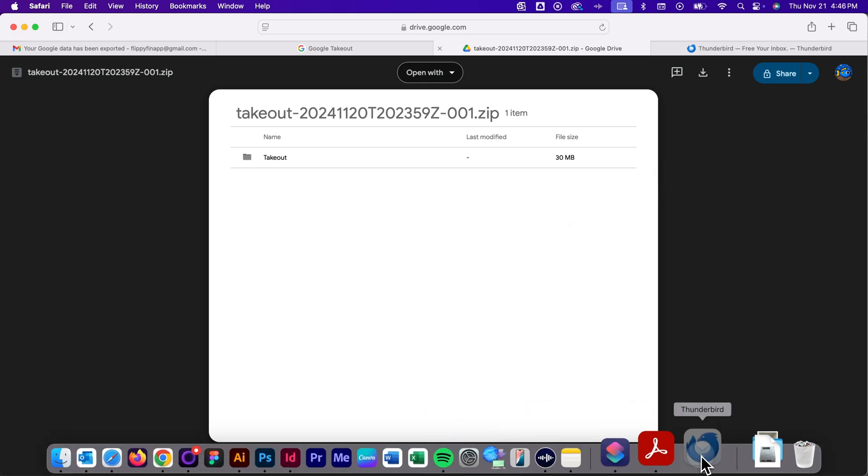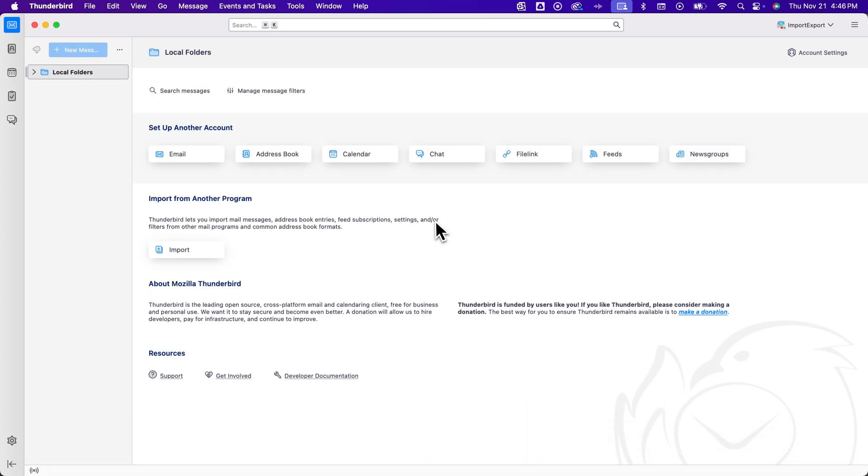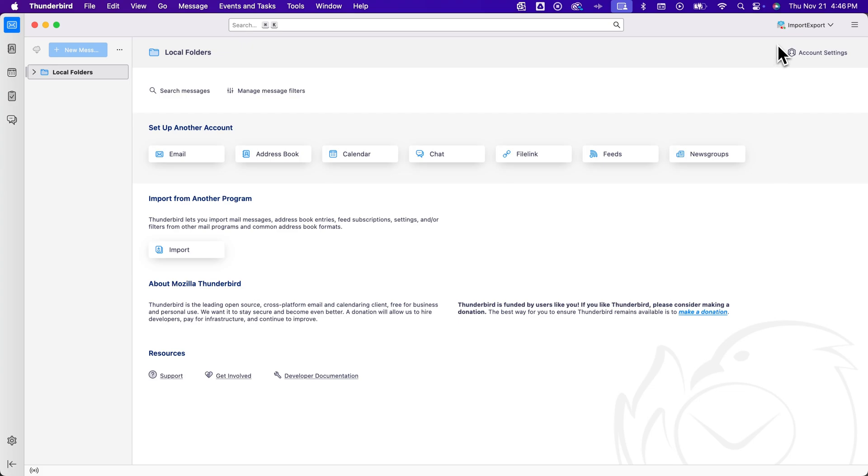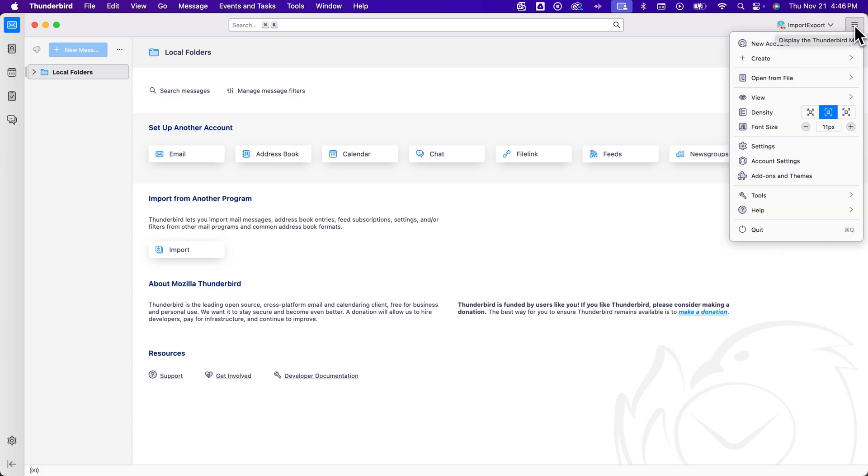And so once you have that folder, we're going to go over to Thunderbird again. And what you'll do here is you'll want to import that inbox. And there's a specific importer add-on that you need to add in order to import an inbox from your Gmail.